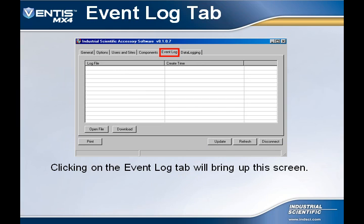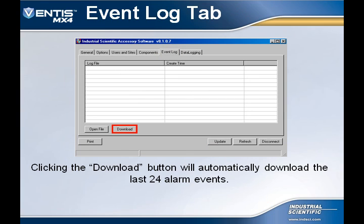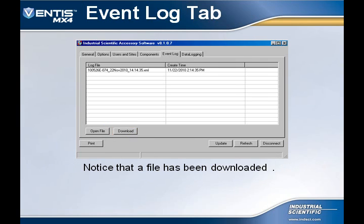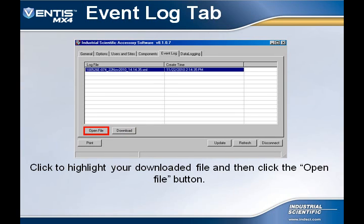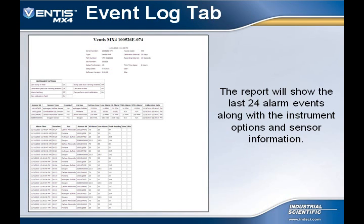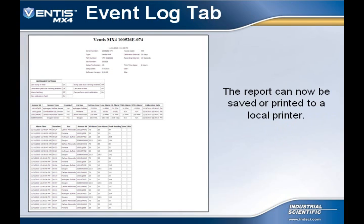Clicking on the Event Log tab will bring the user to this screen. This tab allows downloading, viewing, and printing of logged events stored in the instrument. Click on the Download button to download a file of the last 24 alarm events. After the download, a file will appear in the log file. Highlight the downloaded file and select the Open File button to view all stored alarm events. This report shows the alarm time, alarm duration, sensor that went into alarm, sensor serial number, high and low alarm set points, and the peak reading. Active user and site information will also be shown if entered. This report can be saved or printed if a hard copy is desired.